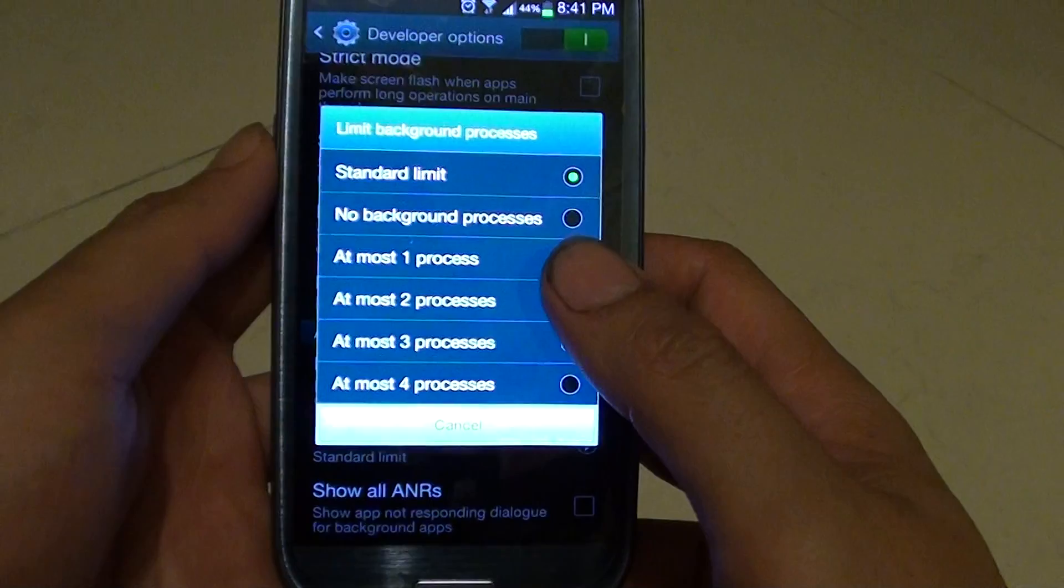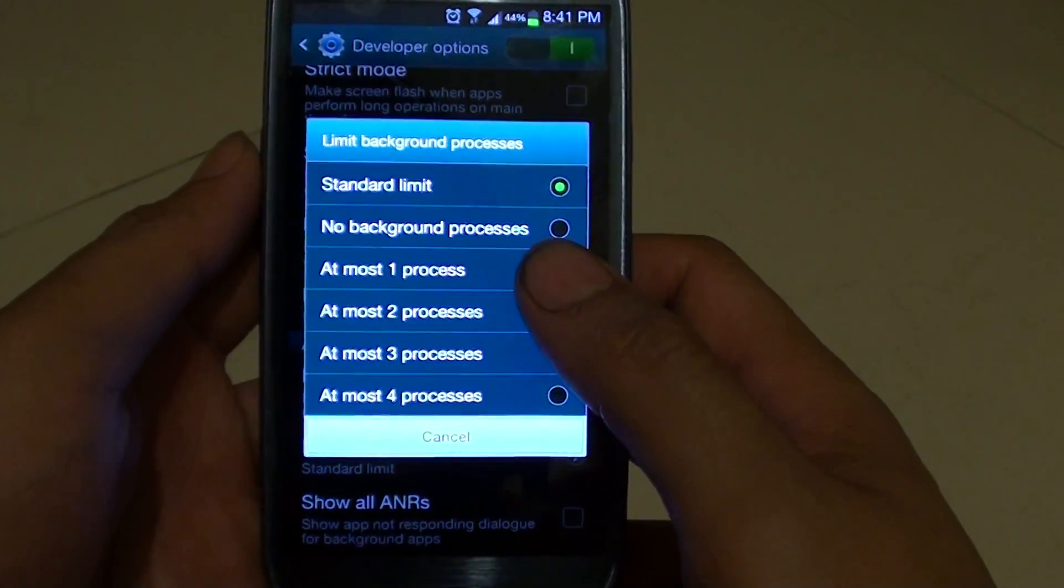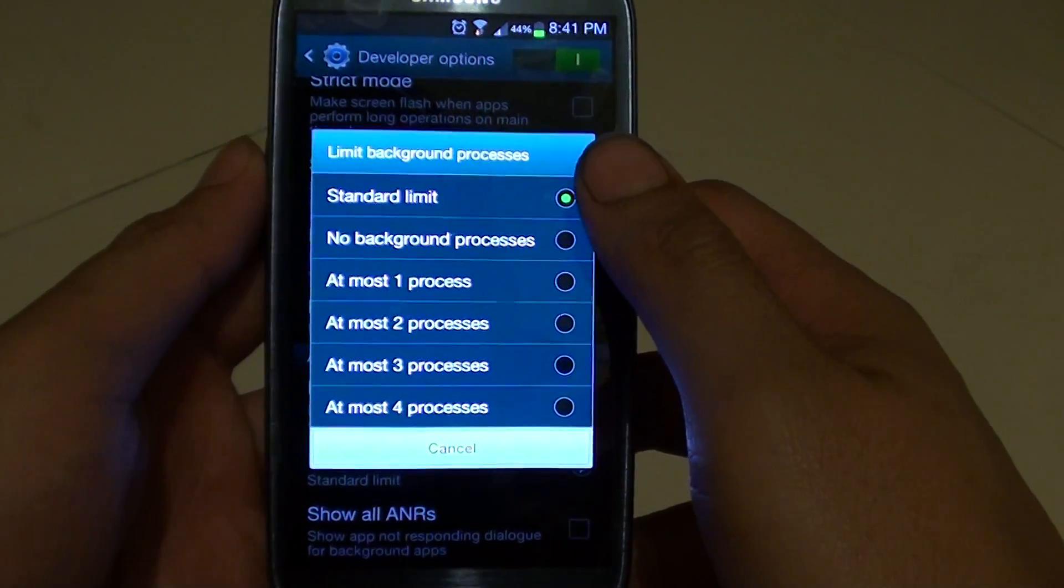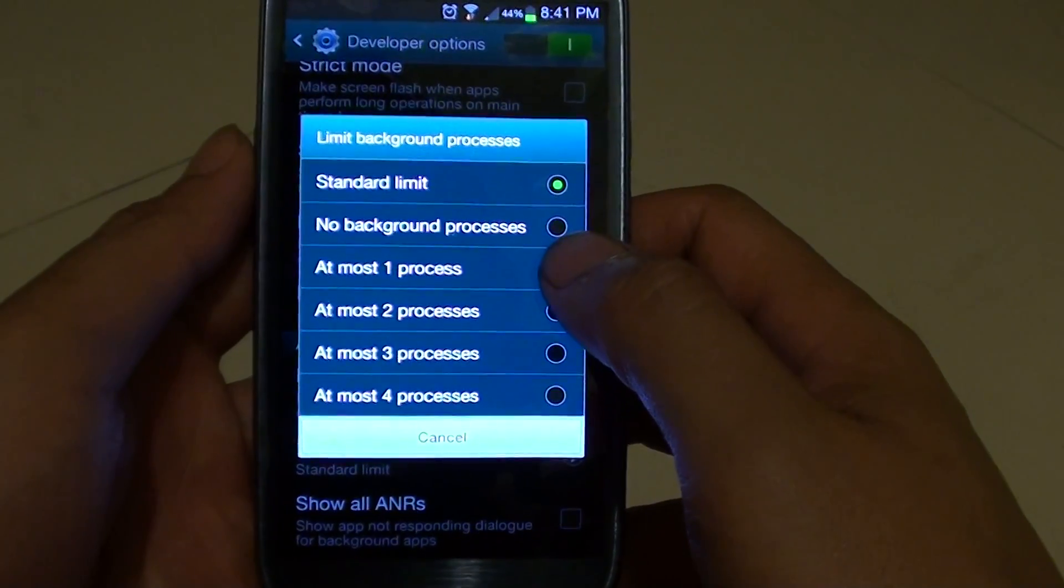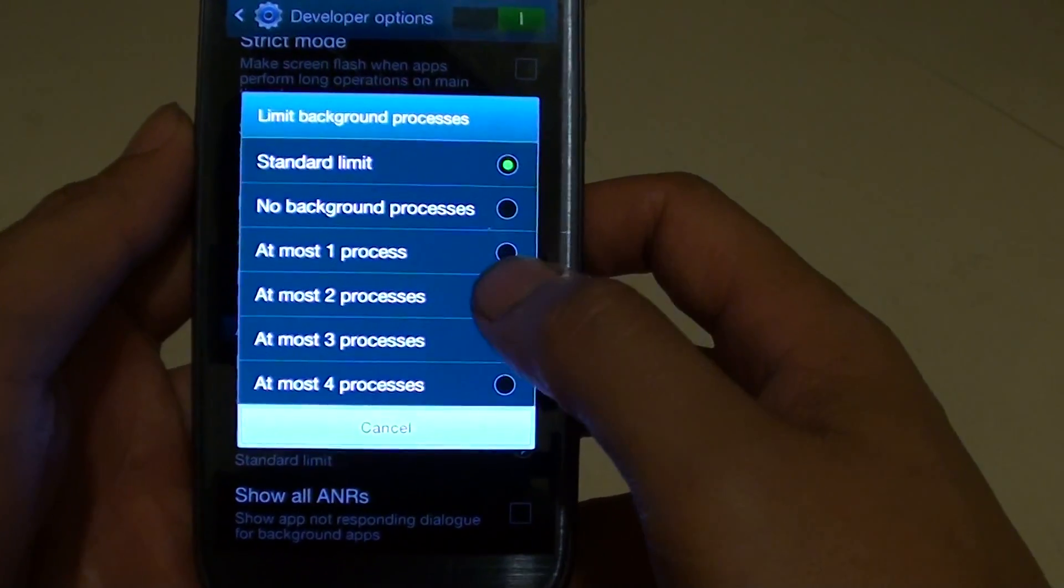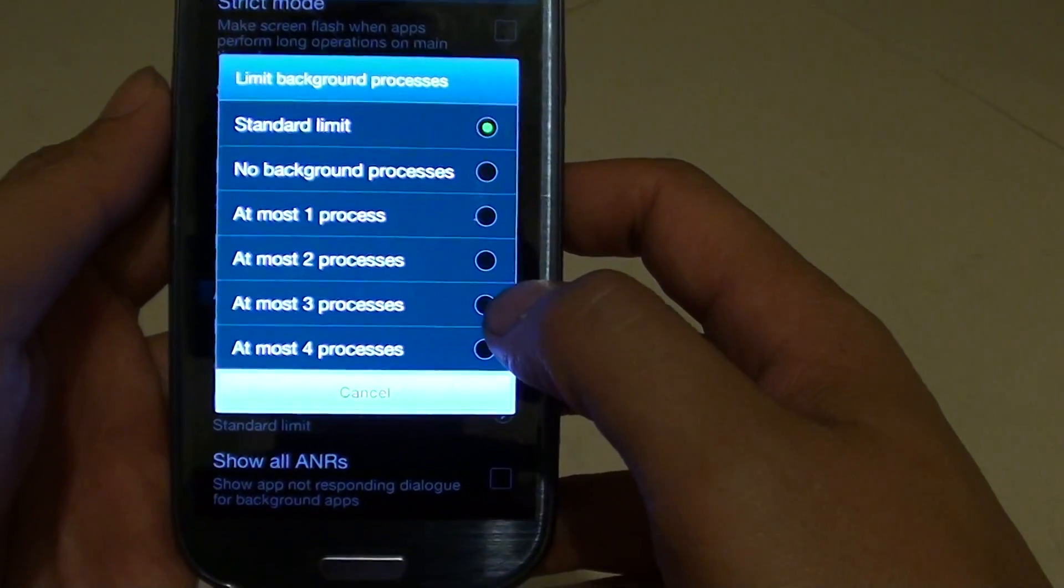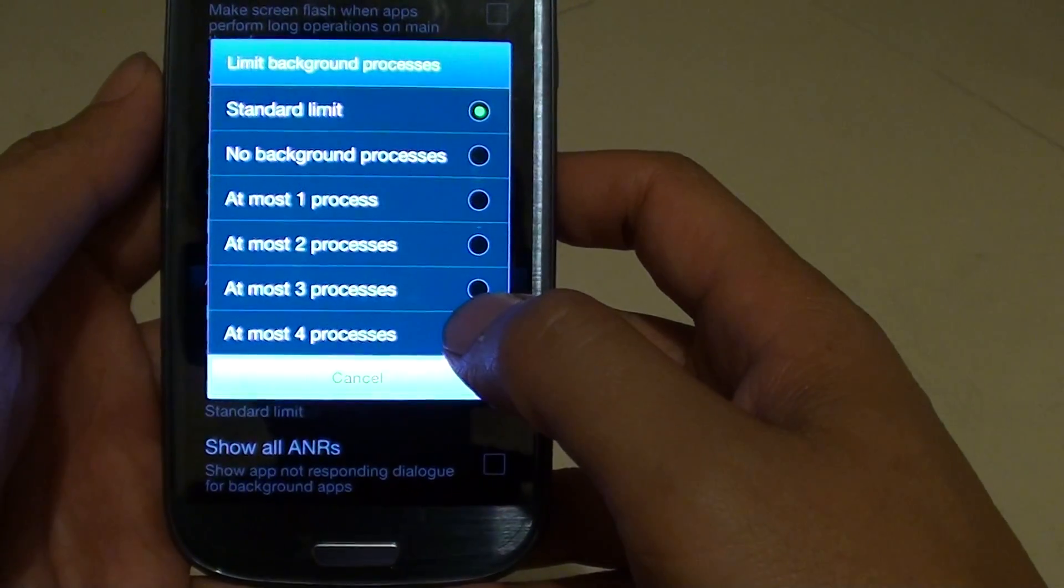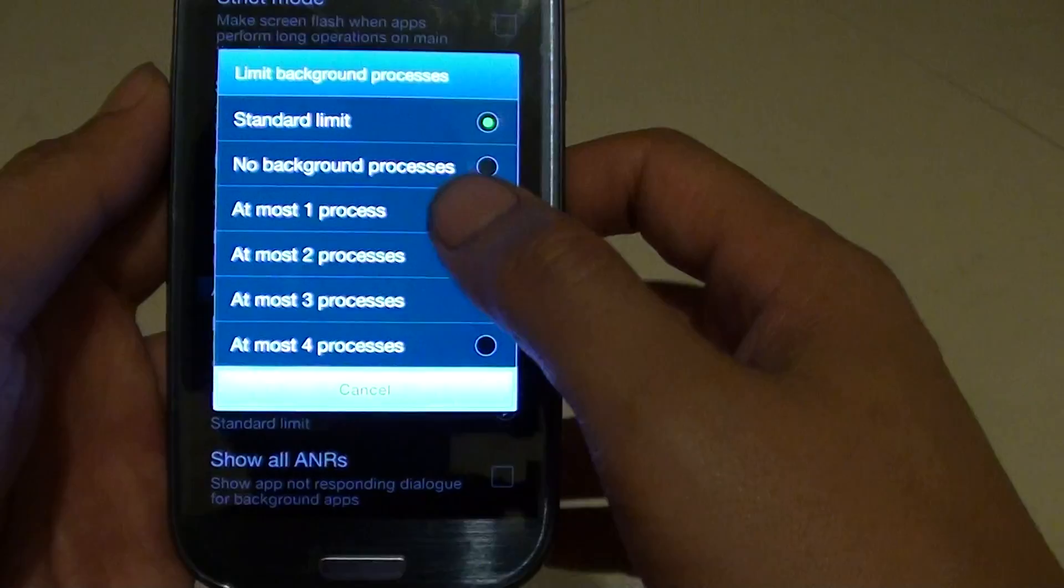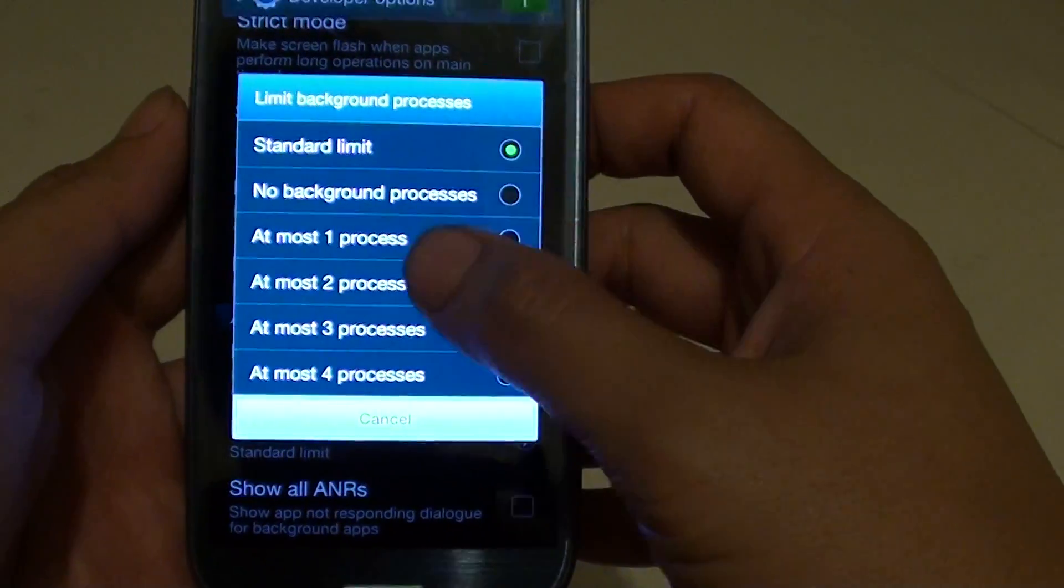Now when the next dialog pops up you can change the standard limit to no background processes, at most one process or two processes, three processes, and up to at most four processes. So select one of the appropriate options.